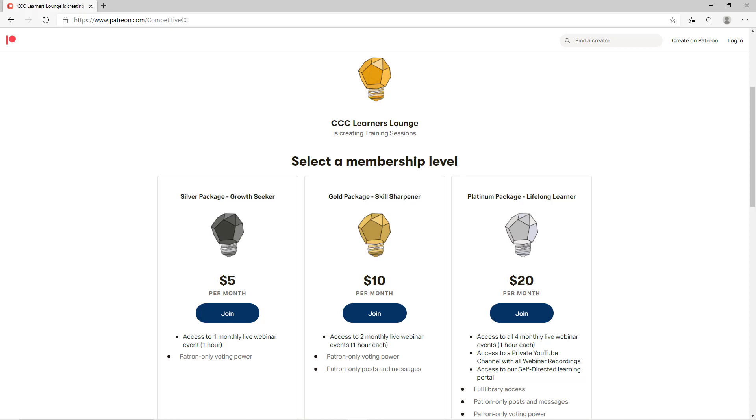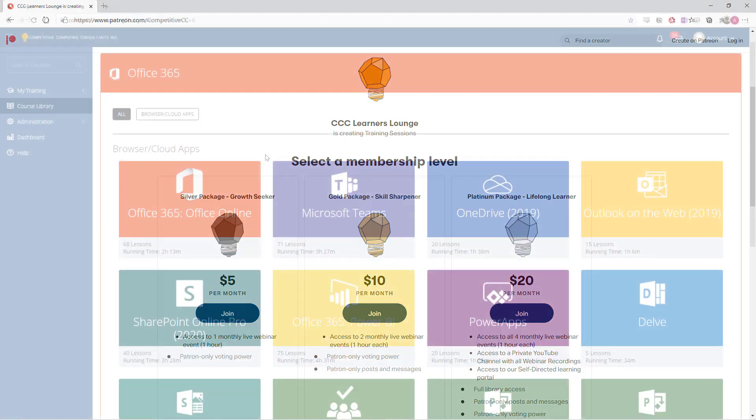The Learner's Lounge will be run through Patreon, where you'll be able to choose between three packages. We'll be running live webinars on the most important topics to help you master collaborative and productivity applications. In these webinars, you can get real-time question answering and access to any and all webinars we've previously hosted. If you choose the best package, you'll also get access to our learning portal.